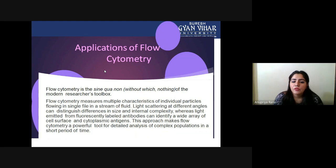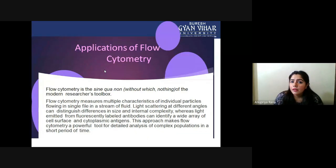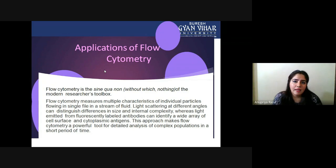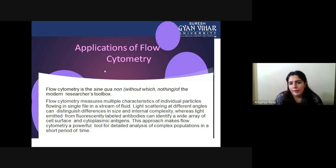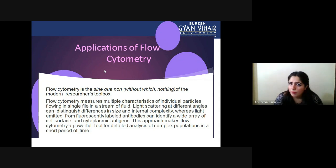Light scattering at different angles can distinguish differences in size and internal complexity. Forward light scattering gives information about cell size, while side scattering gives information about the shape and internal complexity of the particle. By this single technique, we can find a specific kind of cell, their size, shape, and complexity.